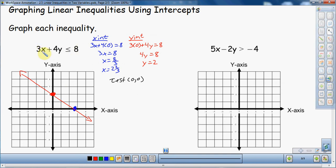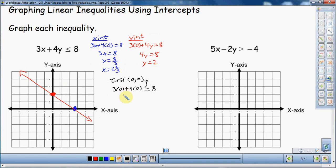So let's test this point — plug it in and see what happens. Here's my equation. I'm going to plug in: 3 times 0 plus 4 times 0 — both x and y are zero. Is that going to be less than or equal to 8? The reason we choose zero is because it's easy to work with — you plug it in, multiply, and everything goes to zero. Is zero less than or equal to 8? Yes, this is true.